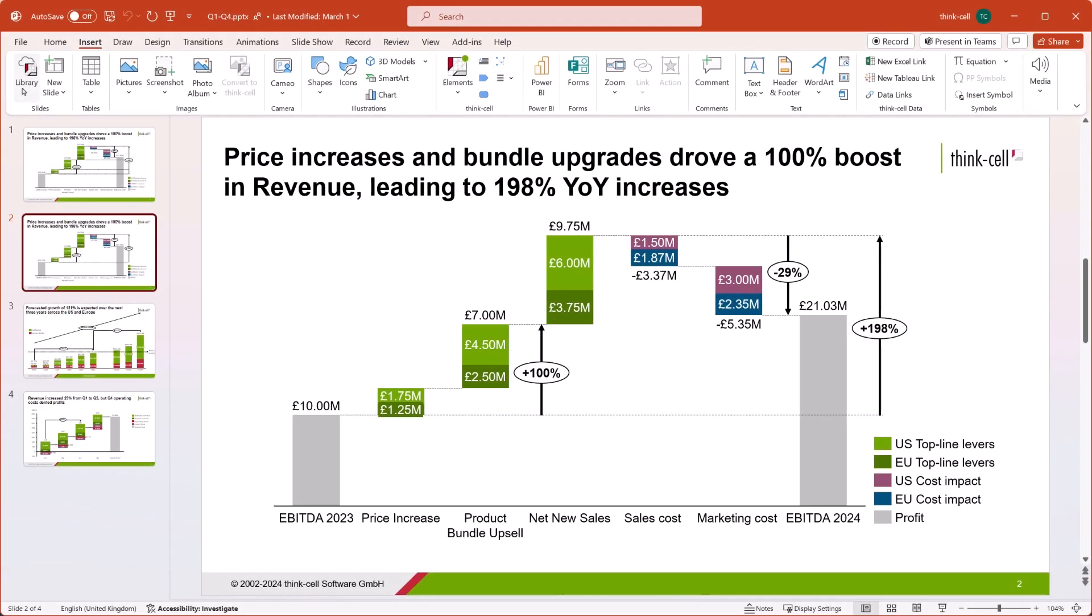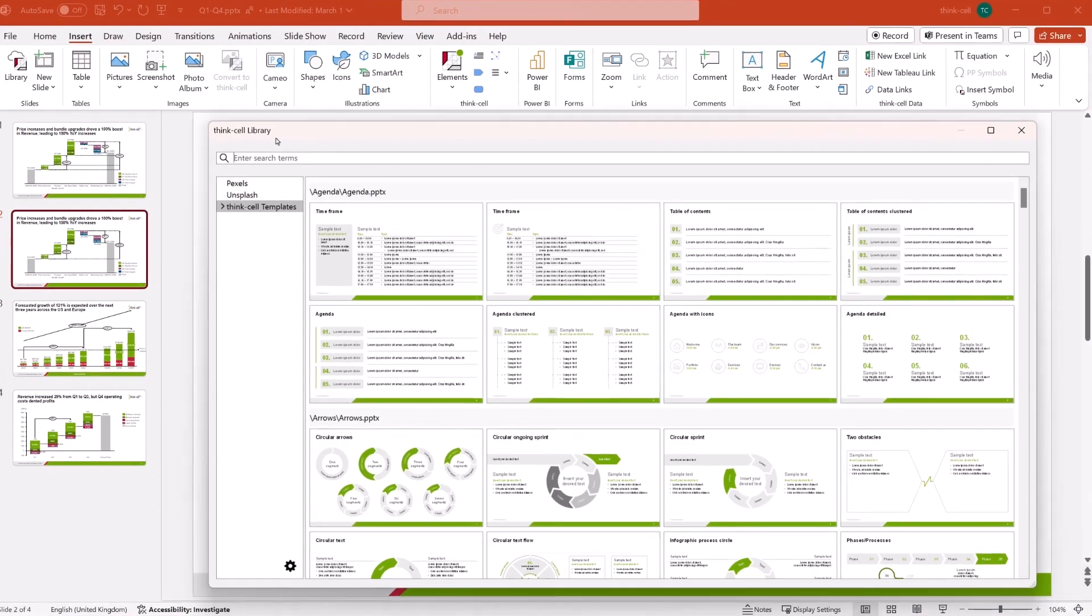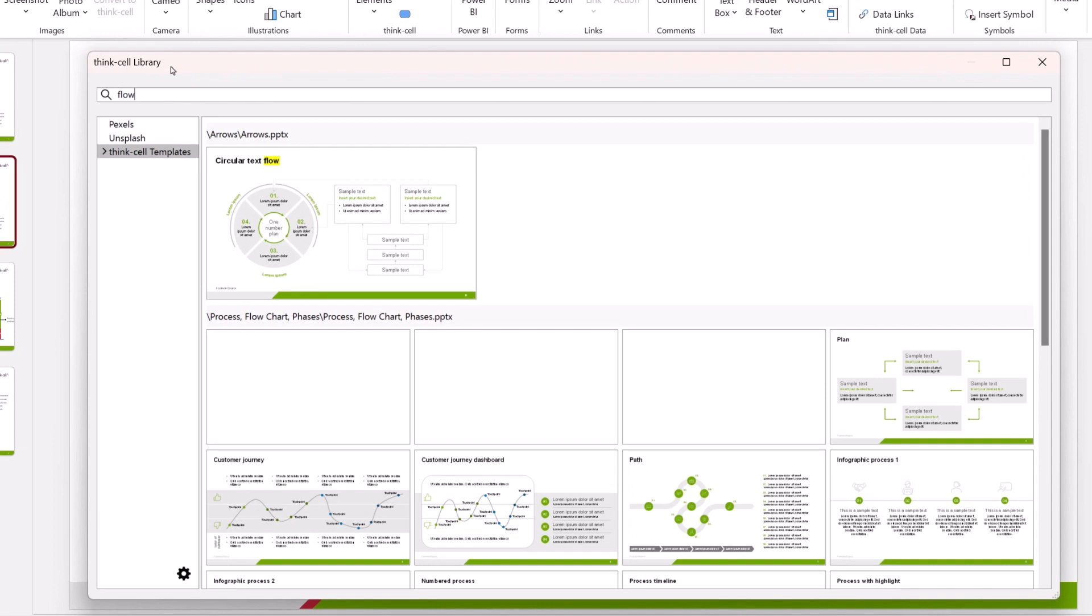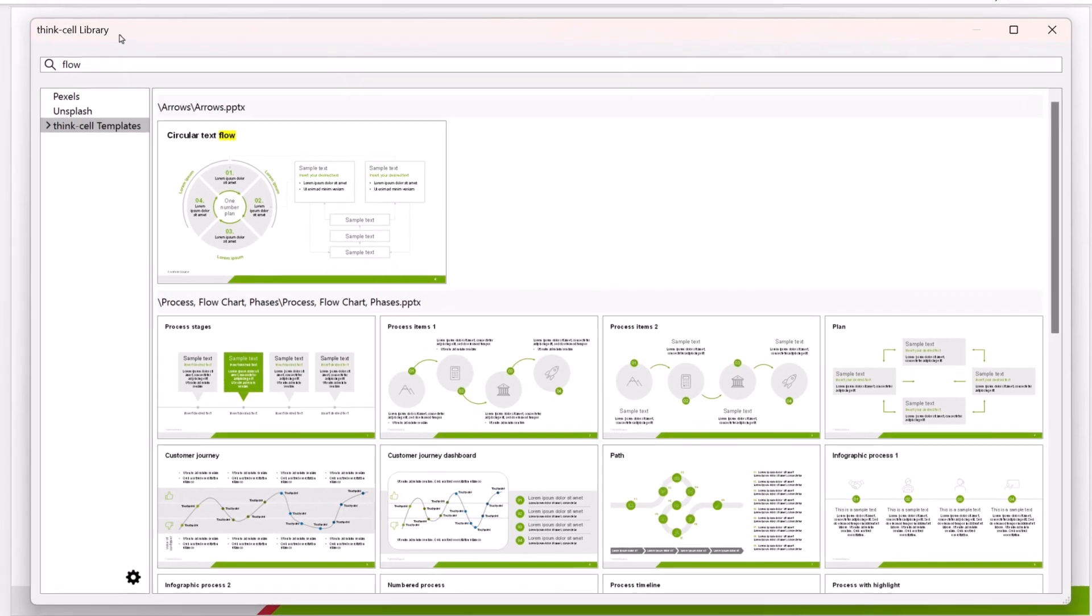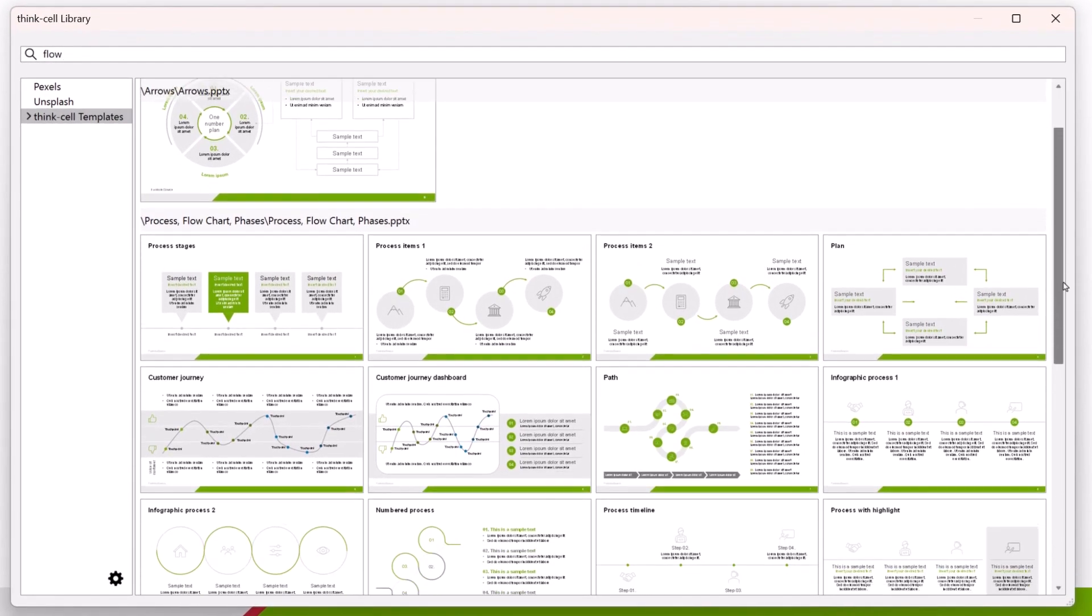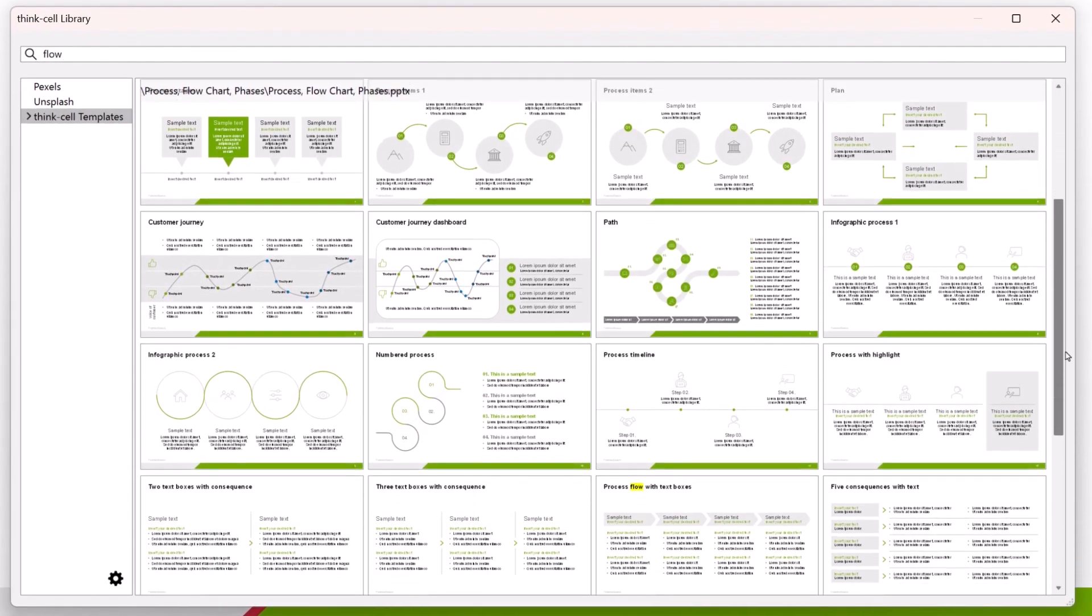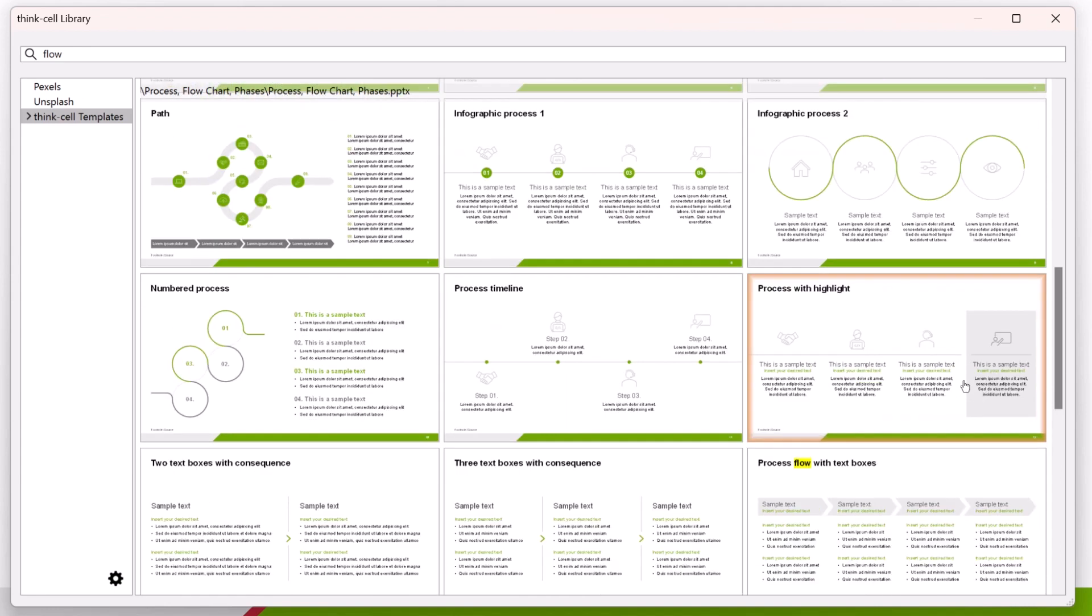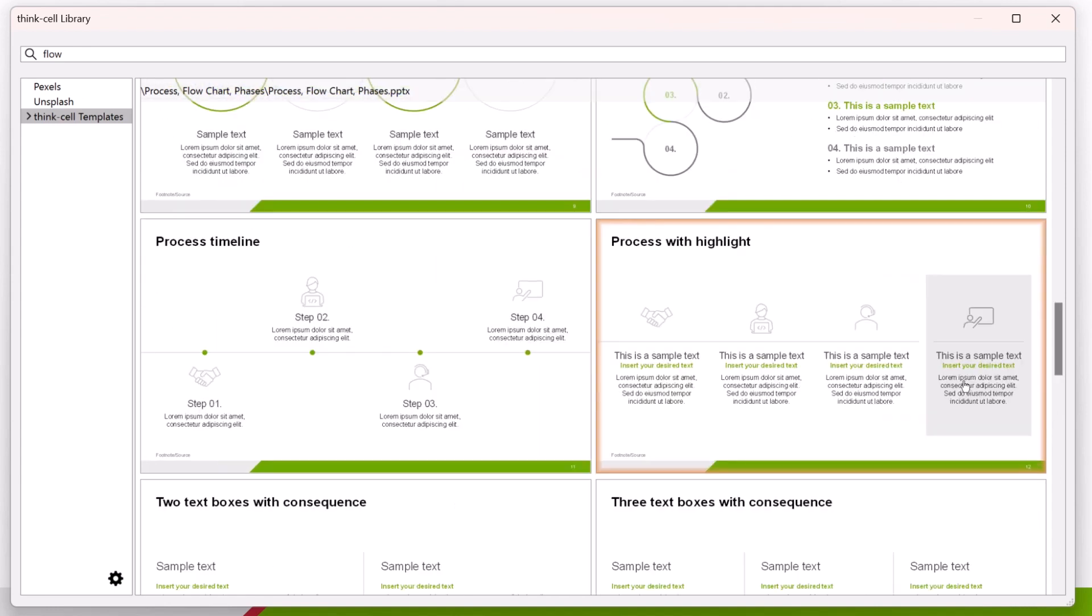Right now, we are working on a slide library feature where people can search through all their existing slides. Of course, the users would like to see what they found, so we want to render the slides as thumbnails.